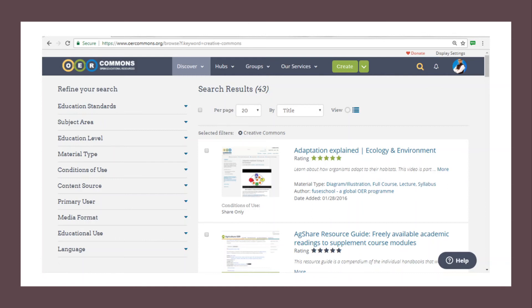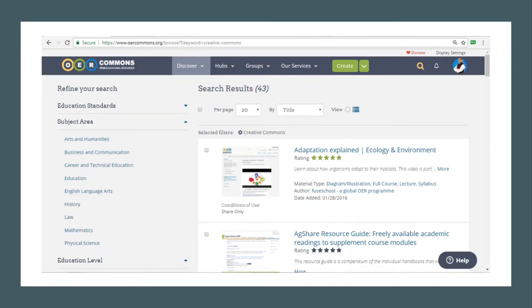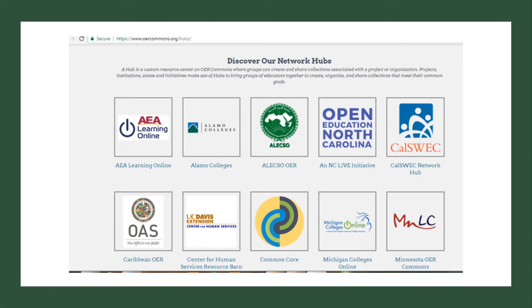It covers a lot of subjects like arts and humanities, business and communication, career and technical education, English language, history, law, mathematics, physical science, and more. It also provides various network hubs by major universities, and links to free repositories by major universities and institutions are given in OER Commons.